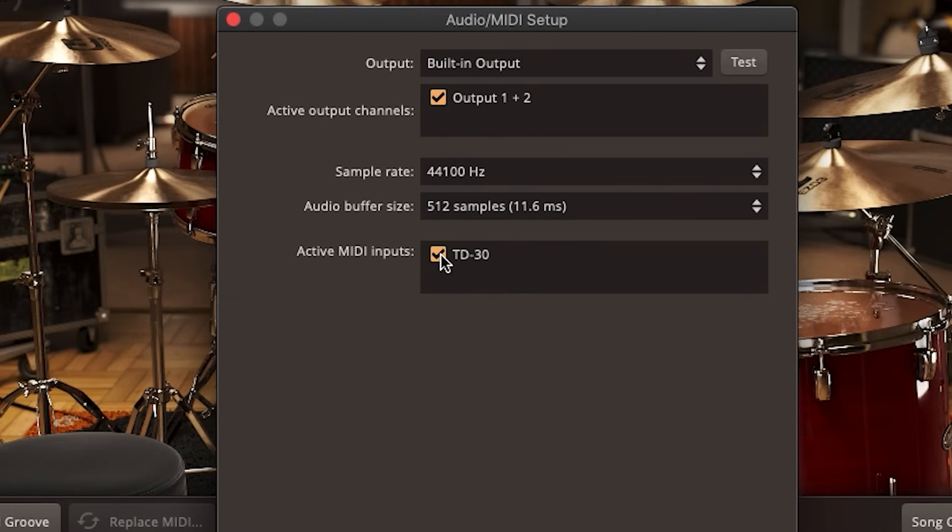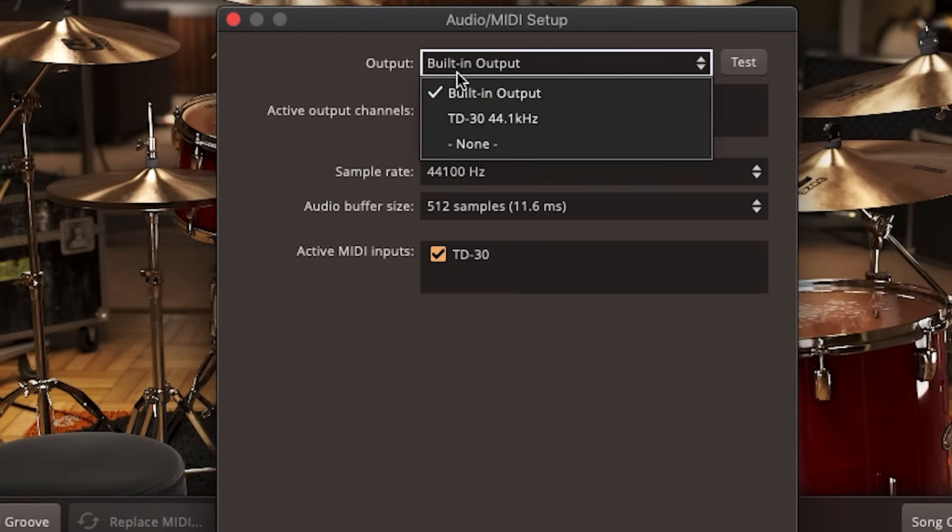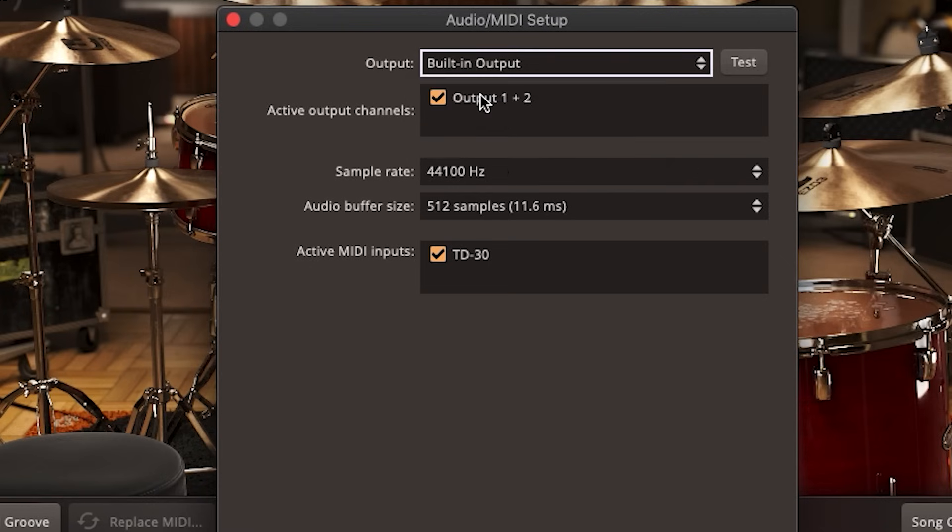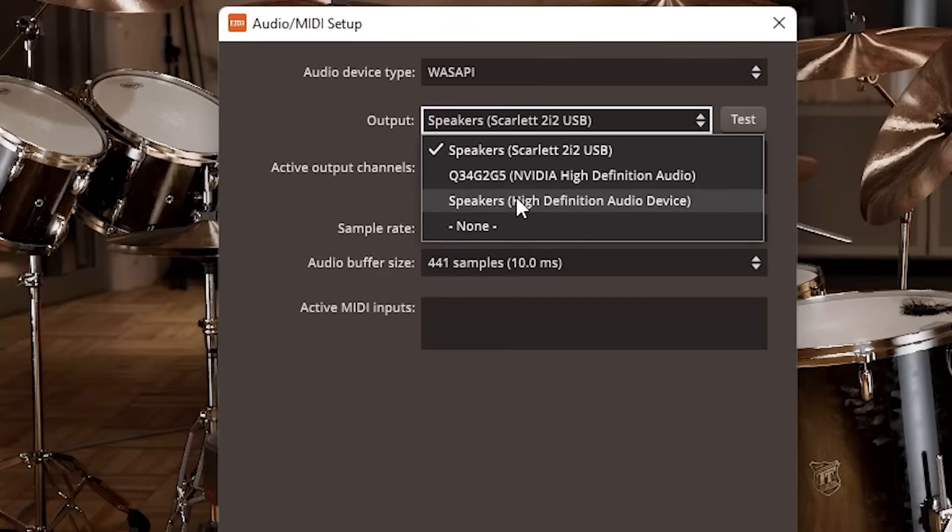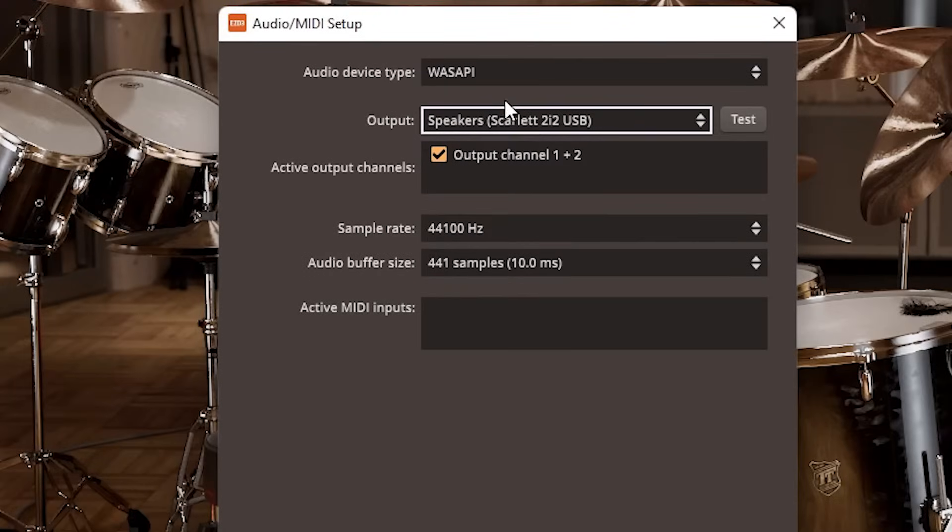The next thing you need to do in this menu is tell the computer where to send the sound after it's been triggered. Most people want the headphone jack of the laptop to be the output, so select Built-in Output on Mac or Speakers High Definition Audio Device on Windows. If you use an audio interface like a Focusrite interface, which I highly recommend if you use Windows laptops, then you'll want to select that as the audio output. This means you'll have to connect your headphones to the interface to hear the drums, not your laptop.